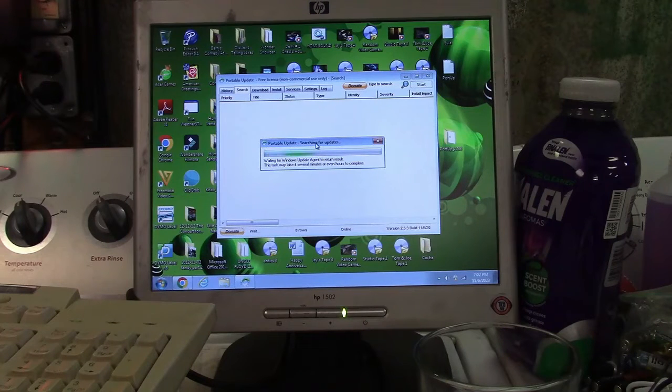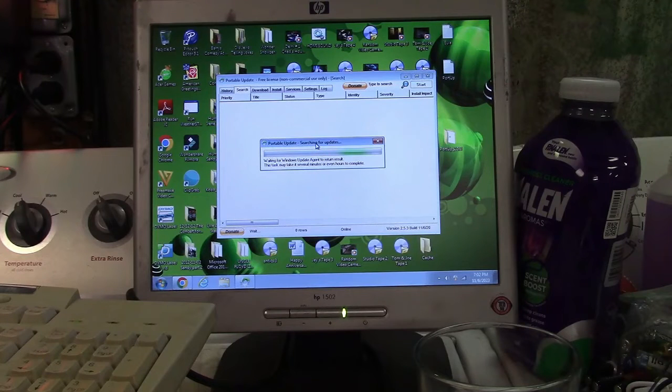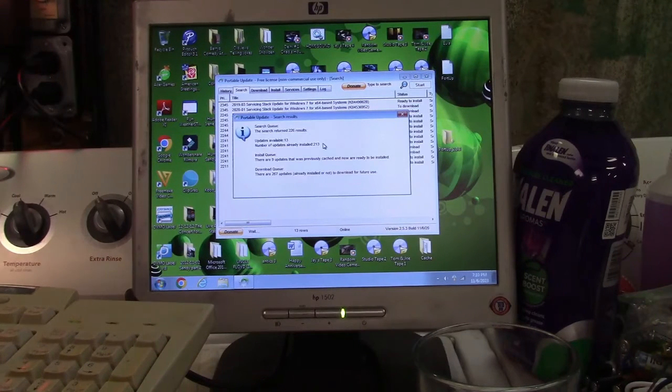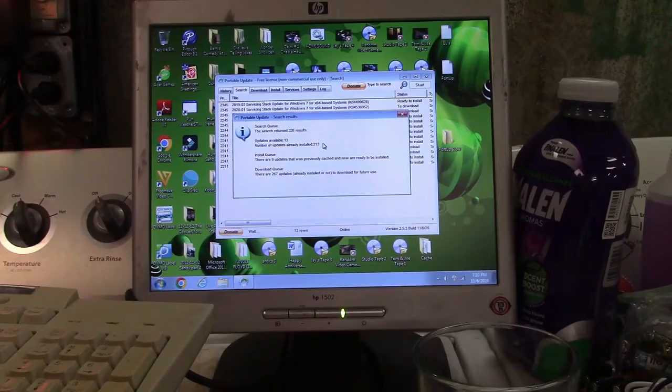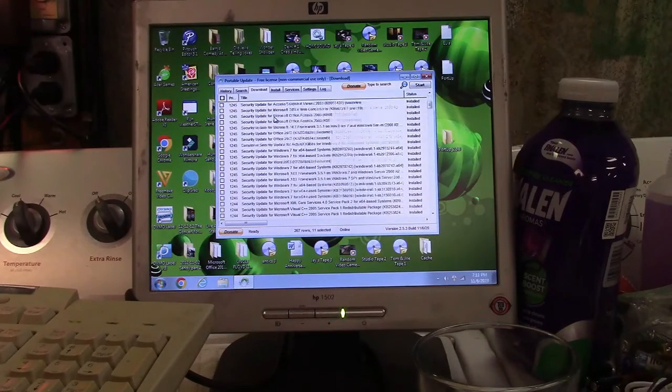And if there are any to actually install. Well well well, look at that, it worked. This updates, it's got a lot. And it's downloading a whole gigabyte. Look at that.